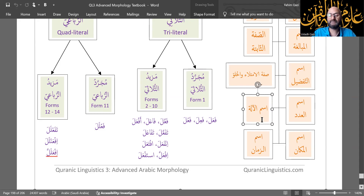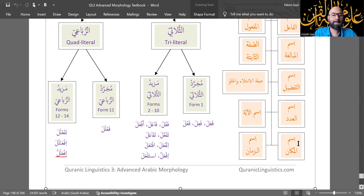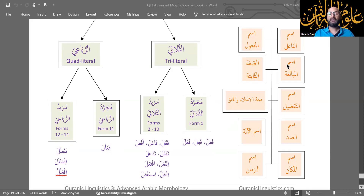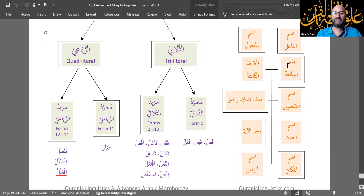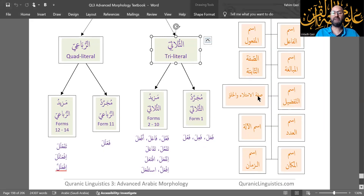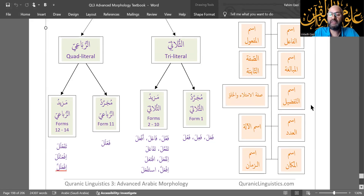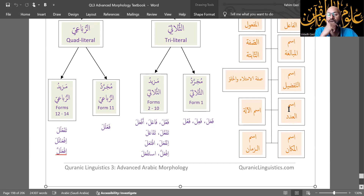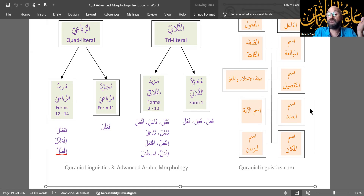The remaining derivatives — Ism al-Mubalagha, Al-Sifat al-Thabita, Ism al-Tafdil, Sifat al-Imtila'i wal-Khuloo, Ism al-Adad, and Ism al-A'la — are only applicable to Mujarrad al-Thulathi, form one. But the remaining four are universal derivatives, meaning they apply to all forms from one through fourteen.